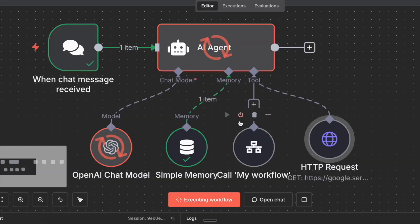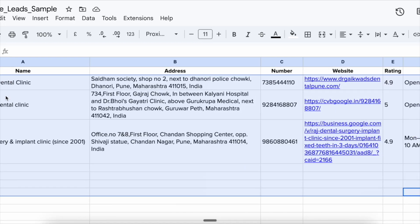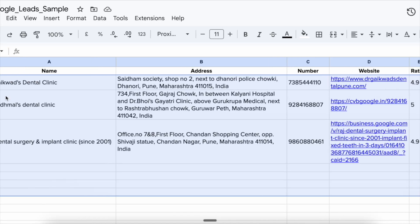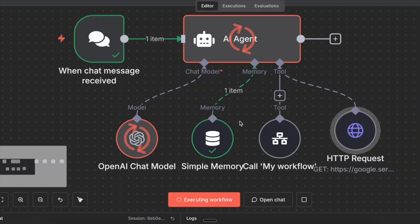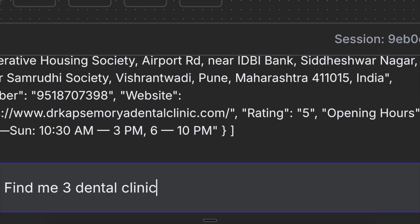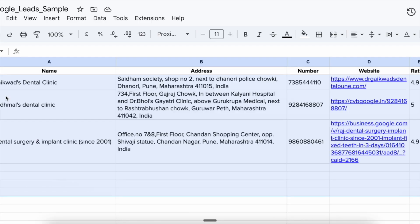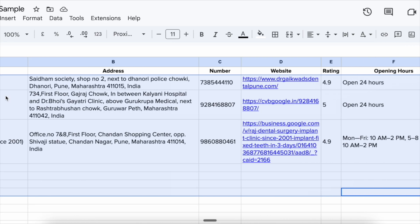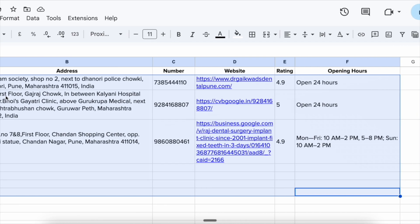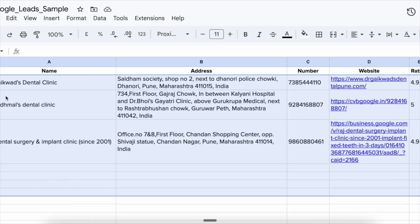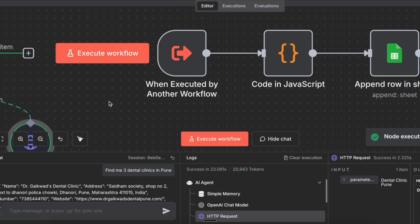I just built an AI agent that finds leads for you while you sleep. Here is how it works. You just type something like, find me three dental clinics in Pune. And within seconds, their names, their websites, their phone numbers, even their ratings are instantly saved into a Google Sheet.